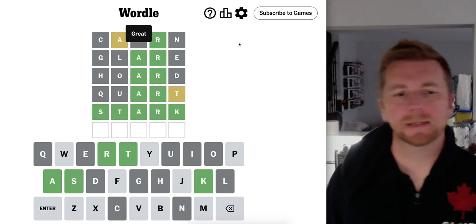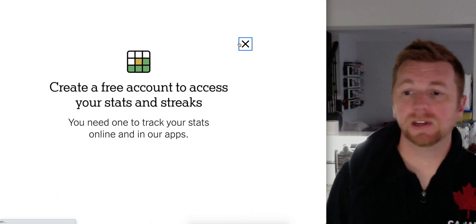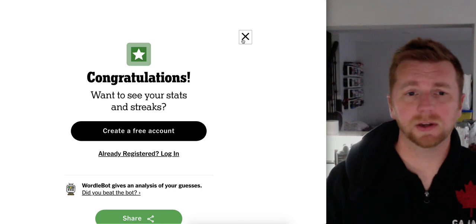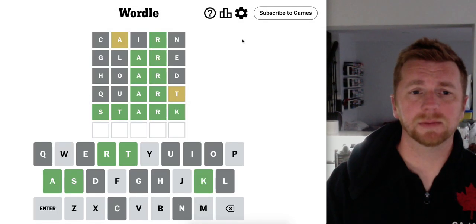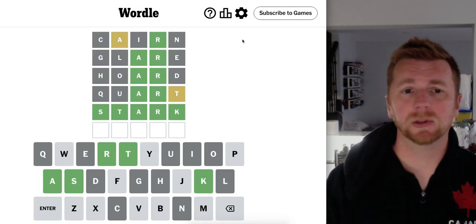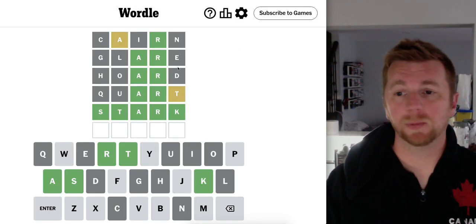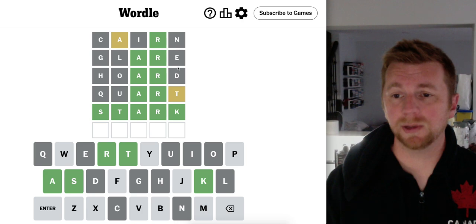Alright. Five today. Not really the fault of Cairn. I mean it gave me some good letters. Just my follow-up words weren't amazing.